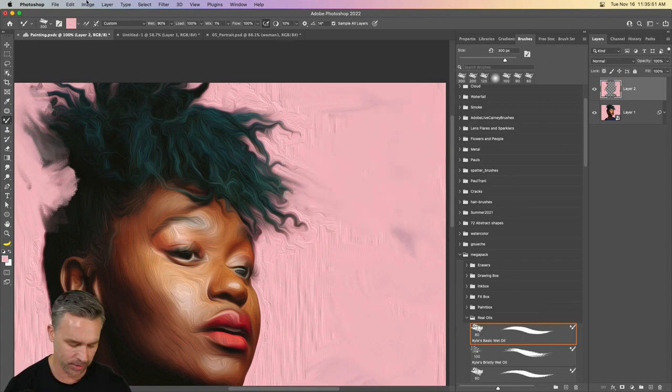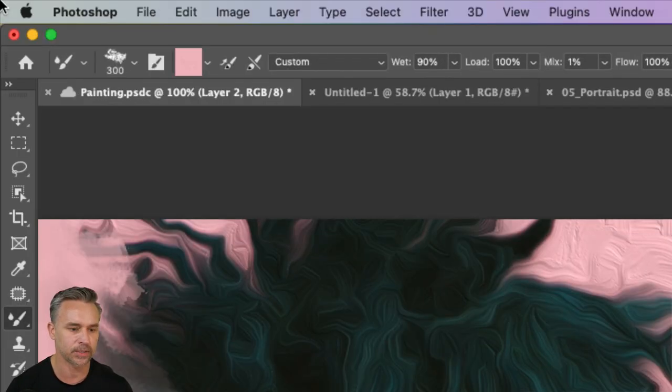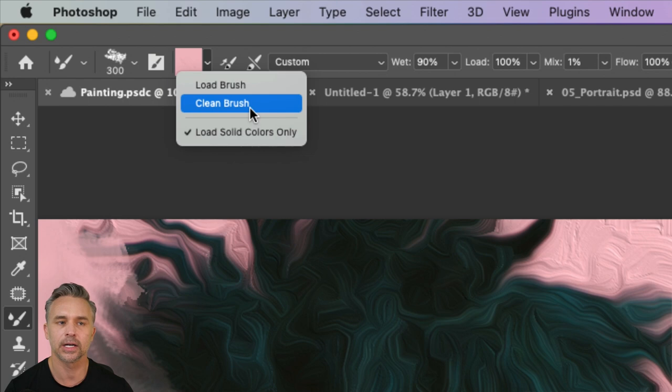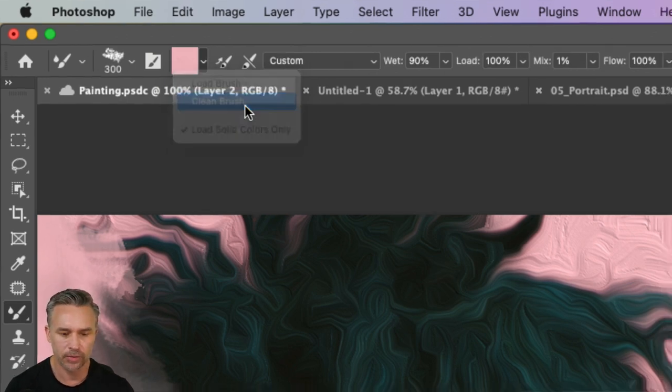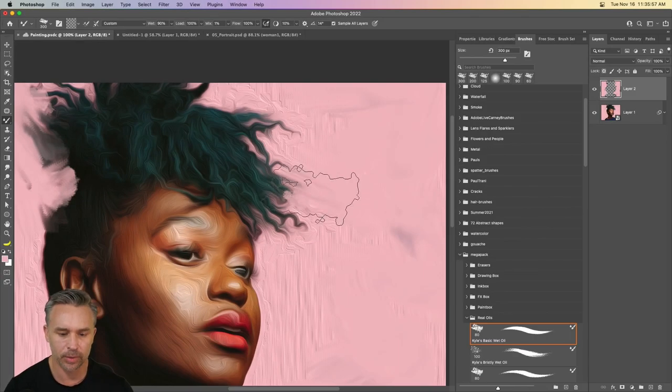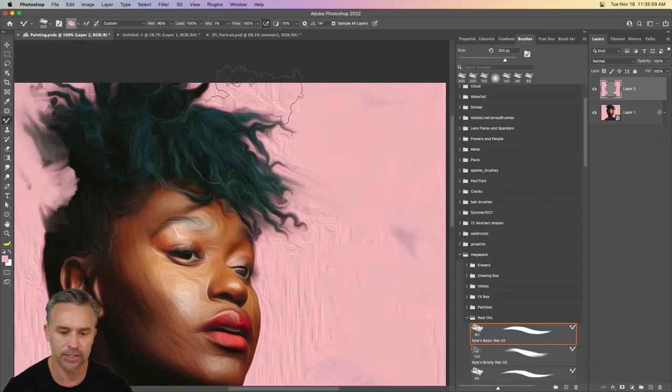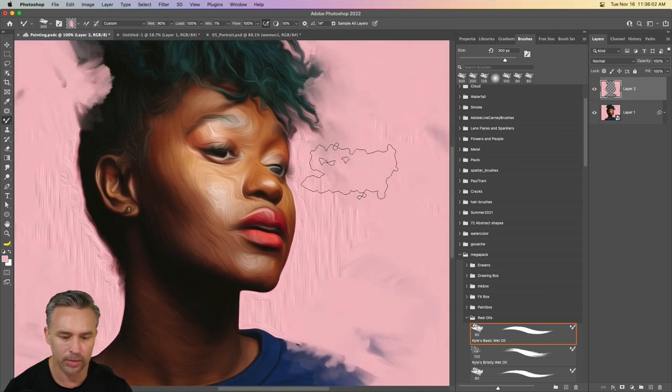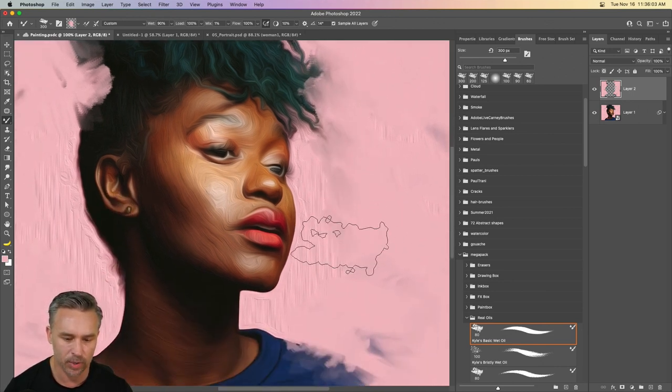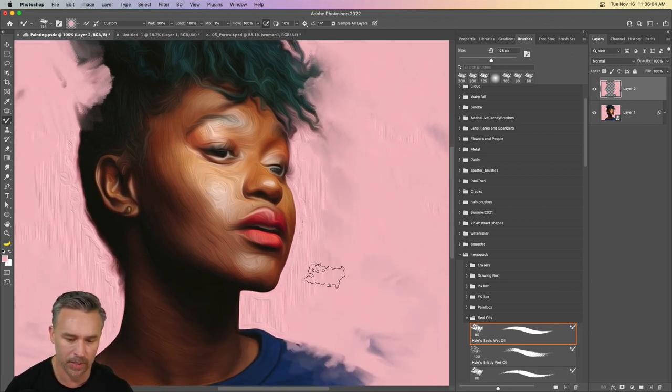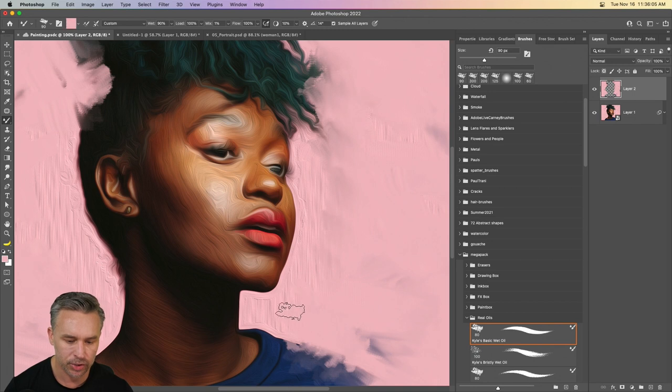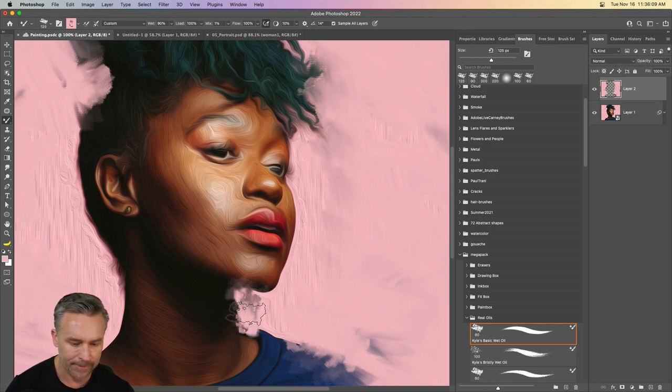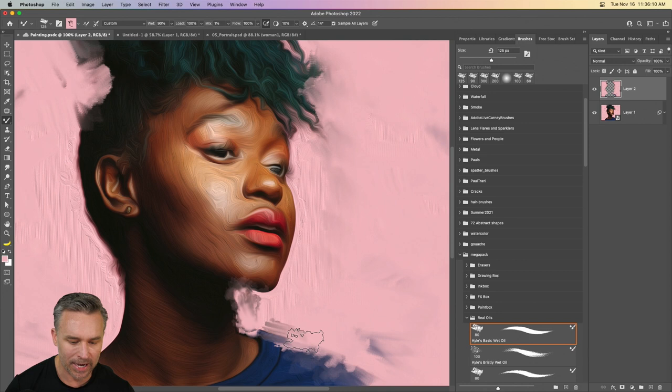But if you ever want to clean it, just go right up here to the top, click right here, clean brush. You go through, clean that brush. And now you have, again, just that pink color. But right in here, we're working large to small kind of painting, painting, painting, shrink that brush size using my bracket key.